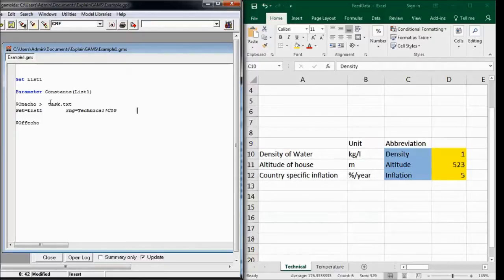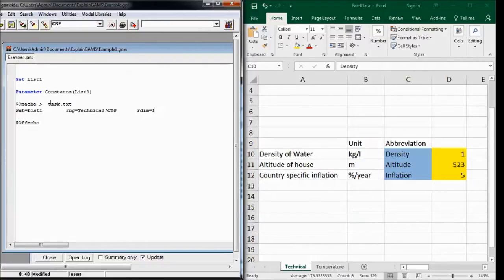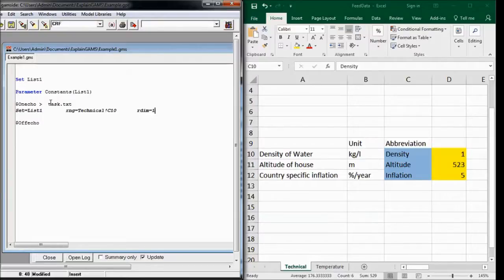And we have to add row dimension equals 1 here, because the data is found in only one dimension. If it is a two-dimensional parameter, we will later on also give a column dimension, but not now.